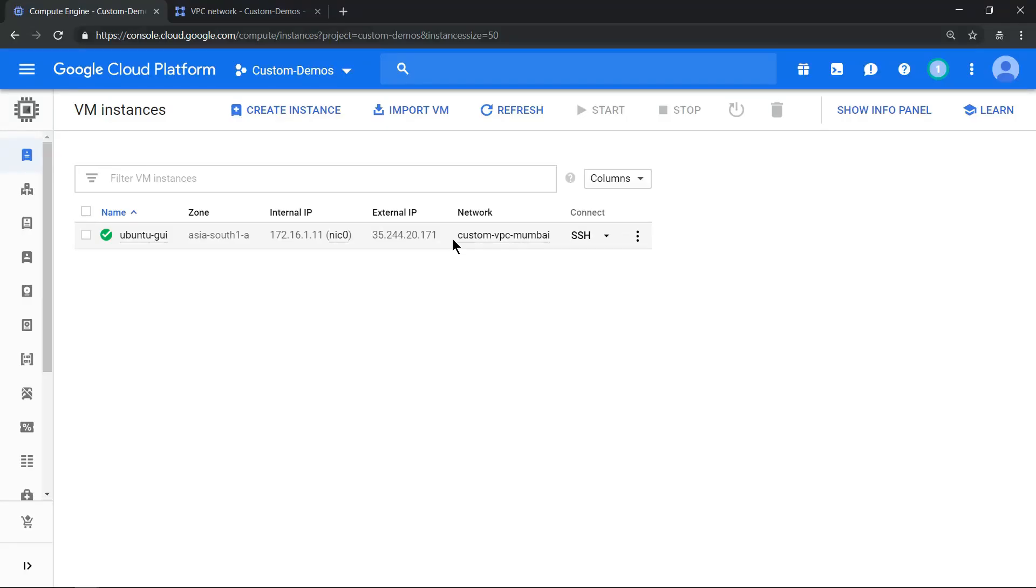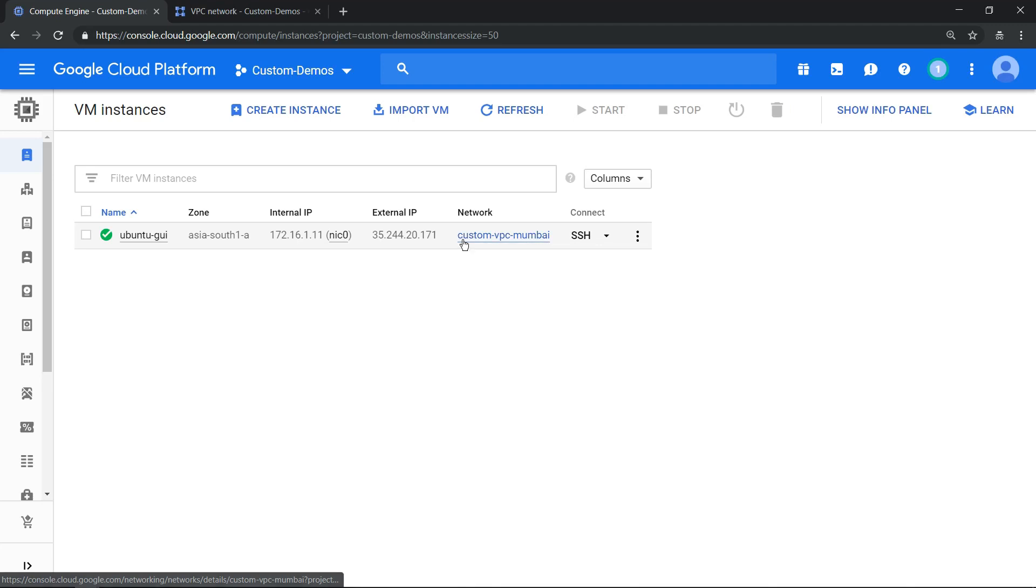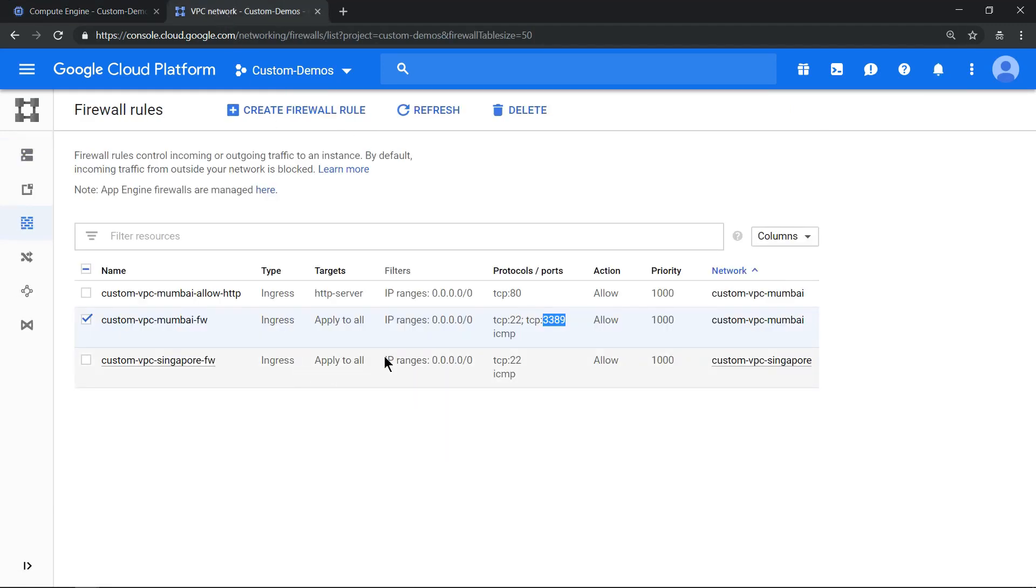Now make sure the RDP port in this network is already open. So I'm using custom VPC Mumbai as VPC. Click on the firewall rules, so look for the RDP port 3389 is enabled or not. It's enabled here.